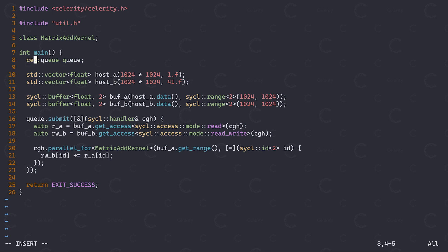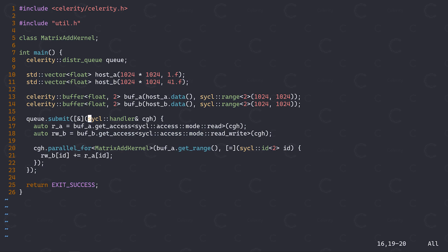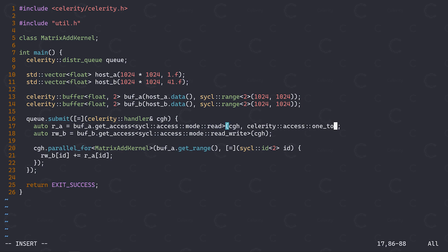Let's now convert this from a sickle program that runs on a single compute device into a Celerity program that can run on an entire cluster of compute devices. We start by replacing the sickle header with the Celerity header. Next, we replace the sickle queue with the Celerity distributed queue. Likewise, replace the sickle buffers with Celerity buffers and the sickle handler with the Celerity handler. I hope you're seeing the theme here. Also we have to ensure to capture everything by value here. Now we're almost done. There's just one more thing to do.